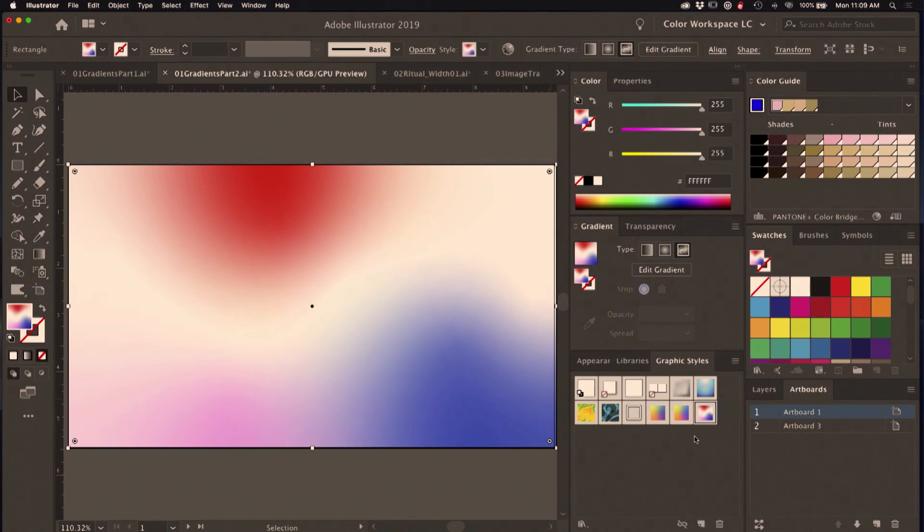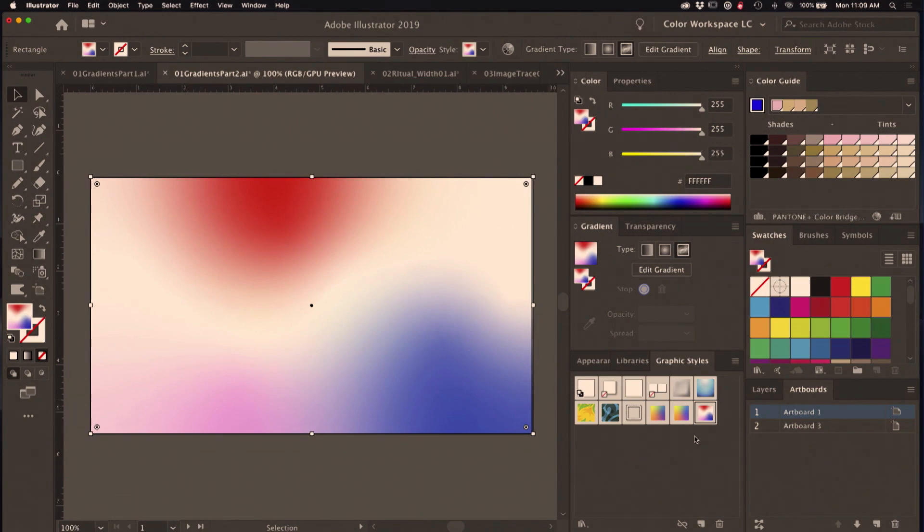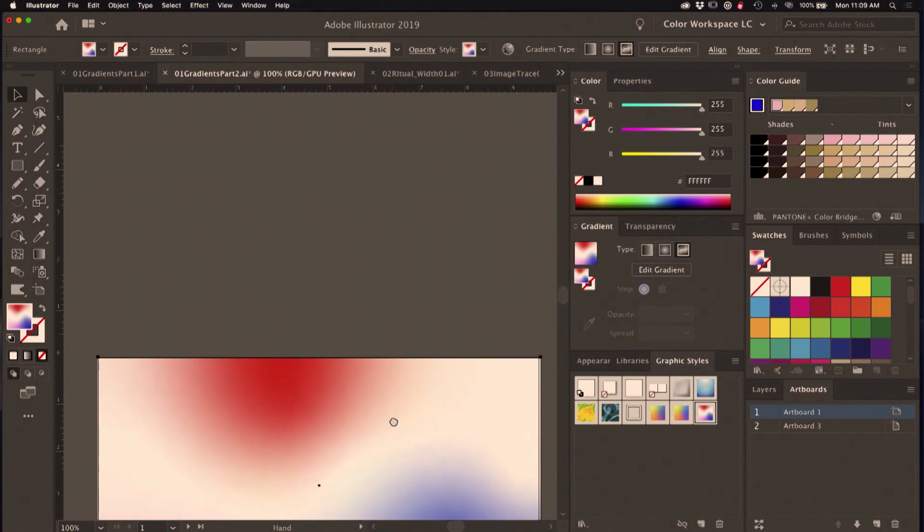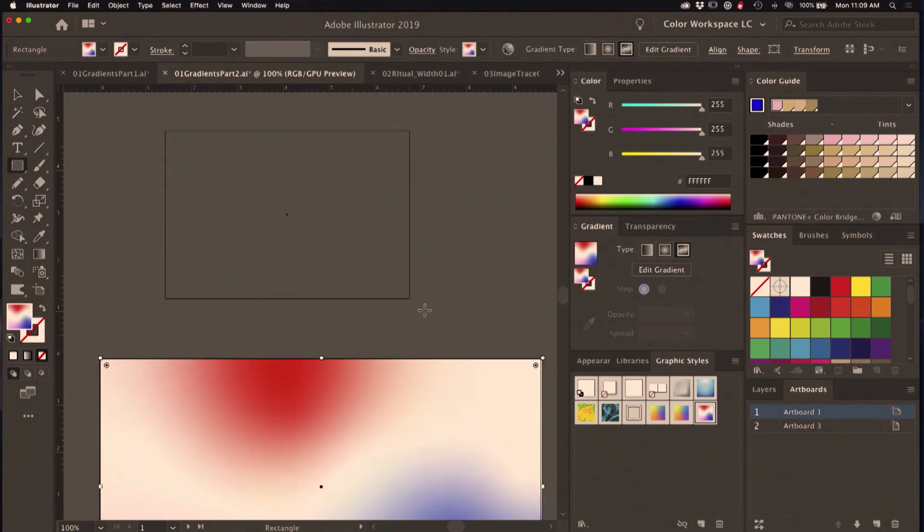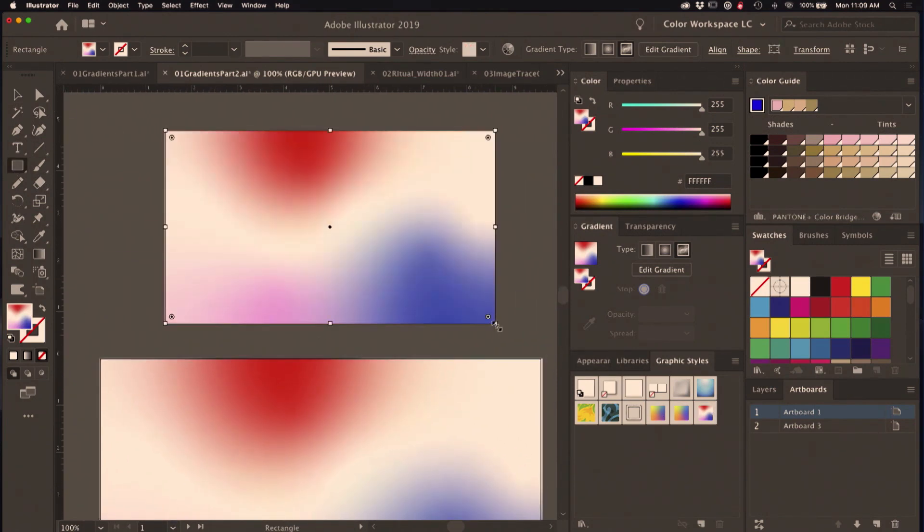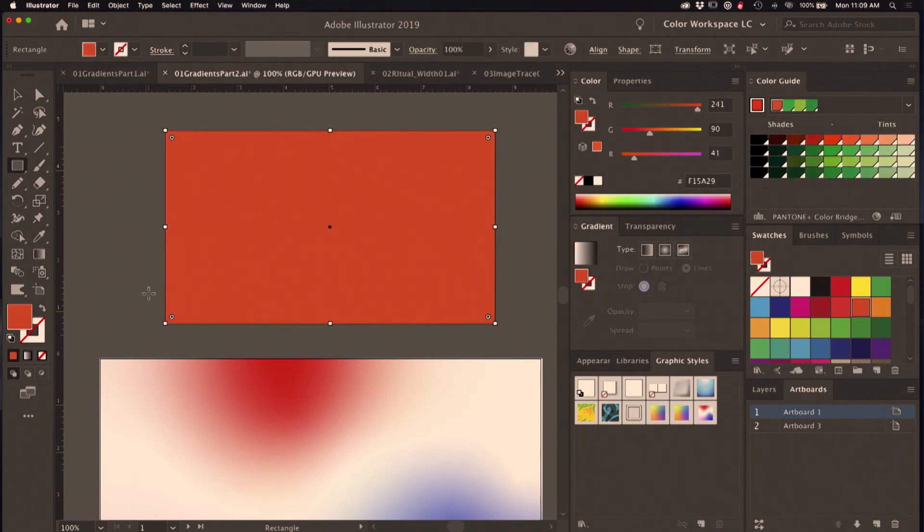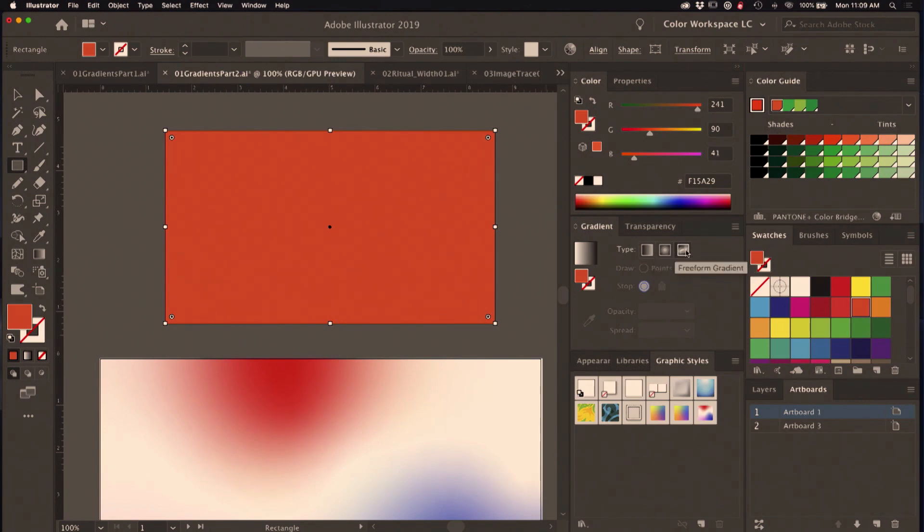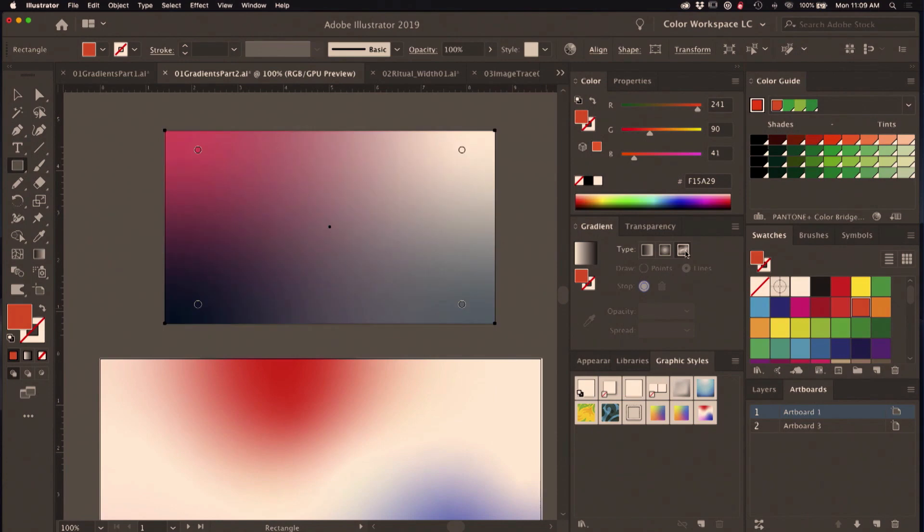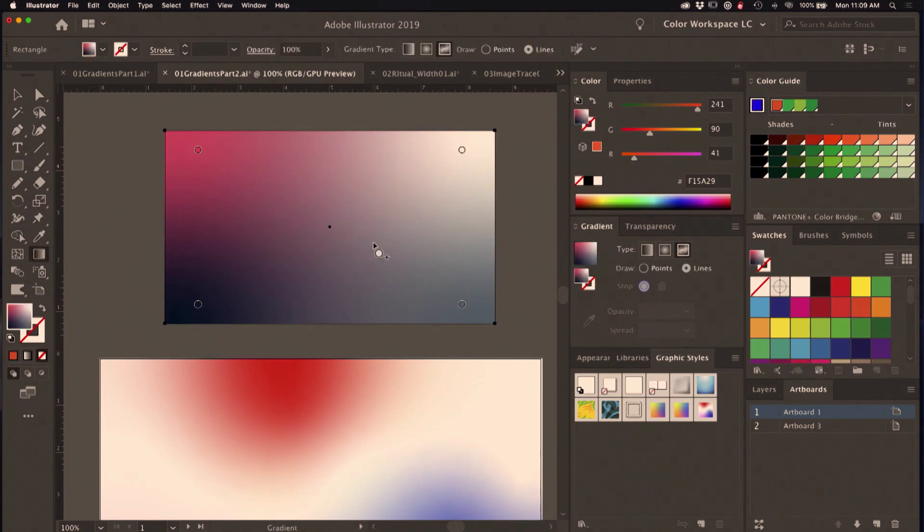Now the reason you might want to do this is because when we're starting with a freeform gradient—I'm just gonna drag out a shape here, change it to a solid fill—when you start afresh, here's the freeform gradient. I just click on this and Illustrator is drawing colors from elsewhere in your artwork.